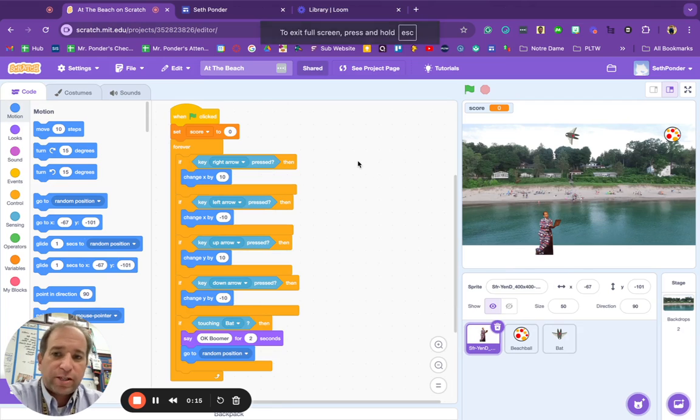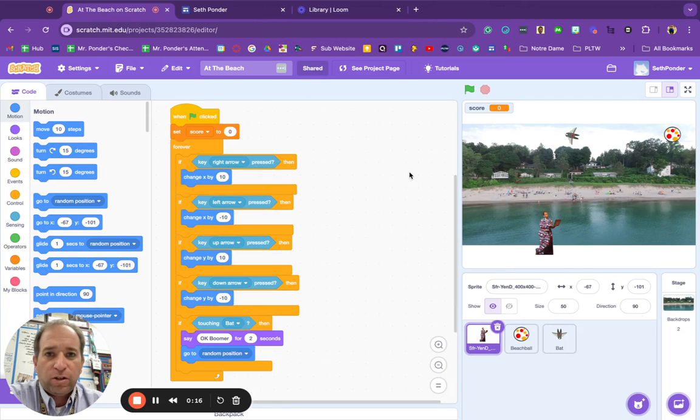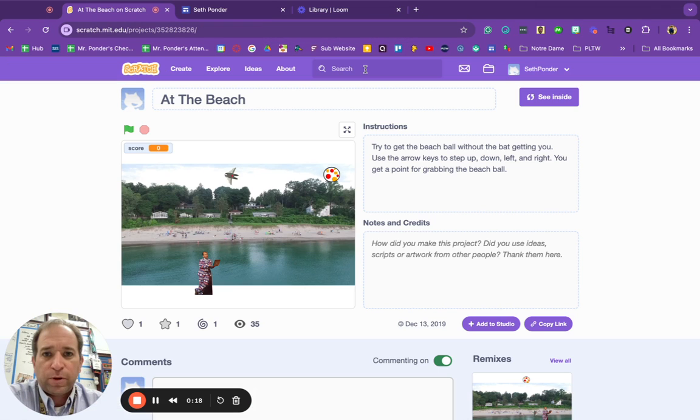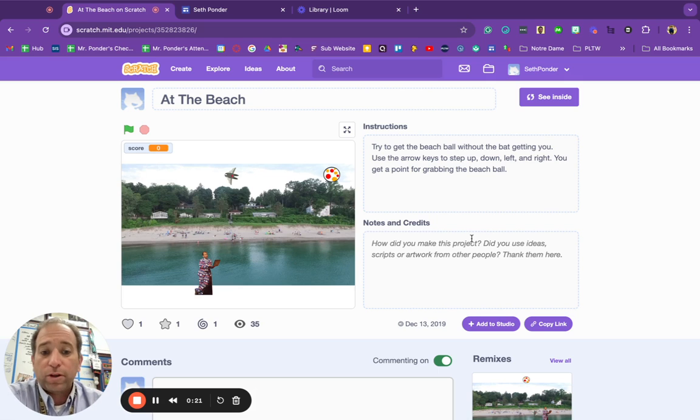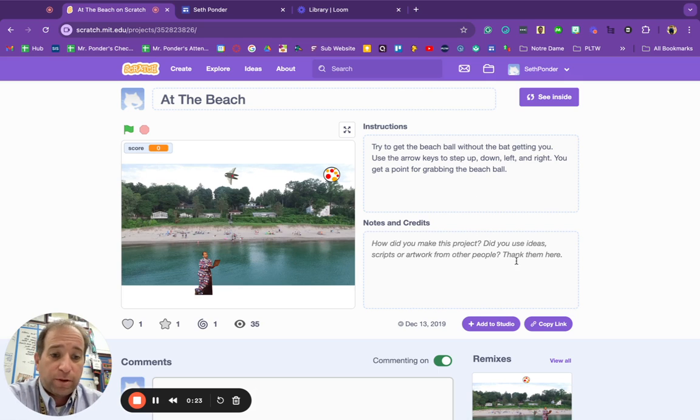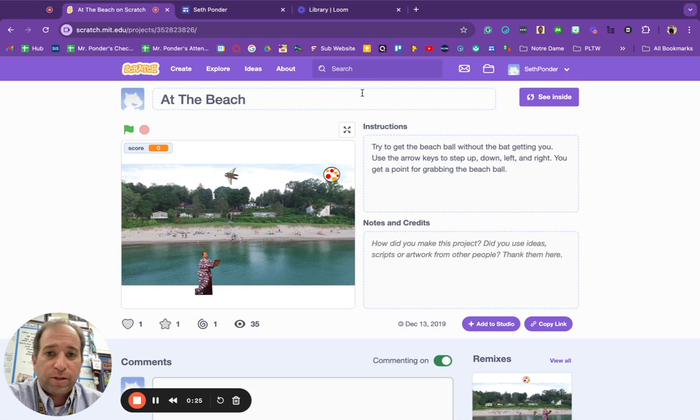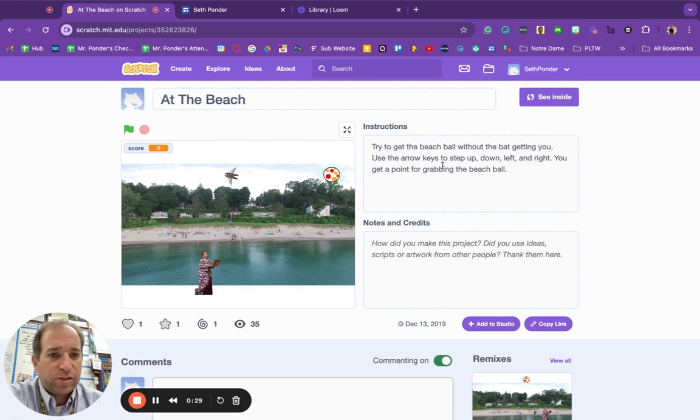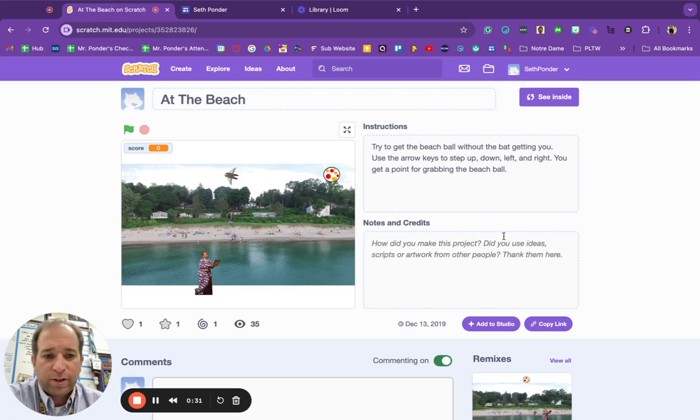Once you have your Scratch assignment all done, you'll go to see project page. And more than likely, you've already clicked the share button. If you have not clicked the share button, make sure you do that. Give it a title, give it some basic instructions. For example, what I have right here.